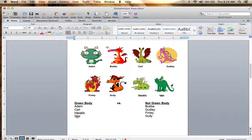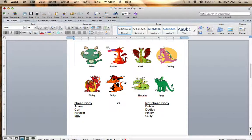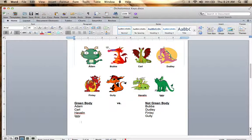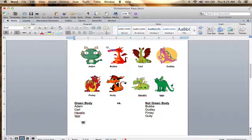Now let's look at the green bodies and figure out how we can differentiate between Adam, Carl, Havilland, and Iggy. The first thing that pops out to me would be the presence or absence of wings on their back. Adam does not have any wings on his back — he does have fins on his head, but I wouldn't consider those wings. Carl, Havilland, and Iggy all do have wings on their back. So let's say wings on their back versus not winged.